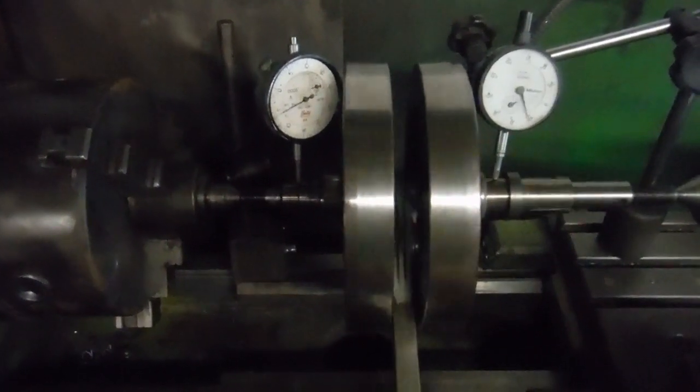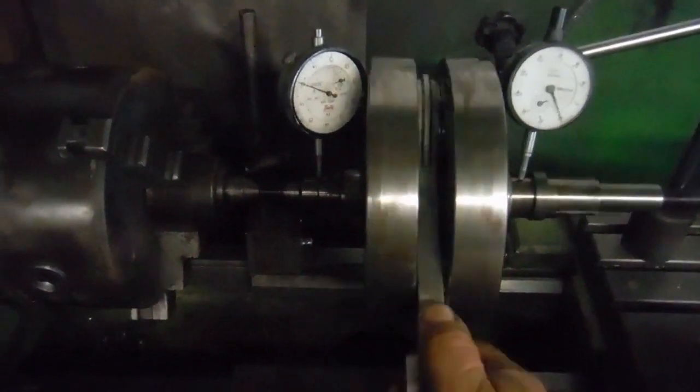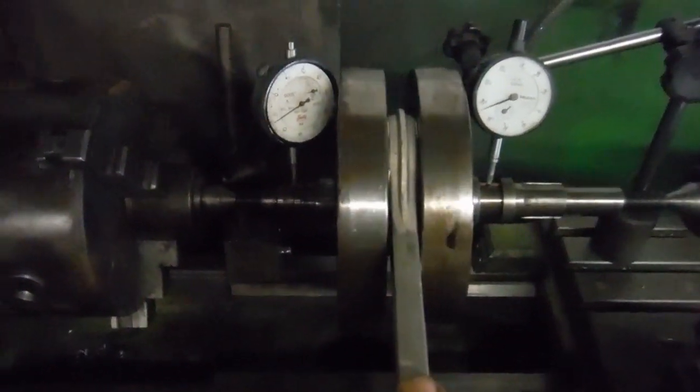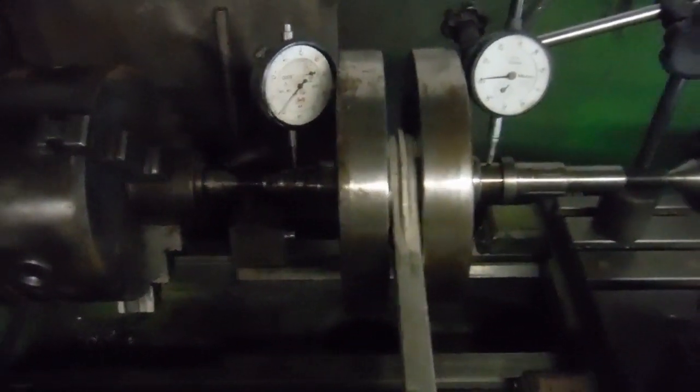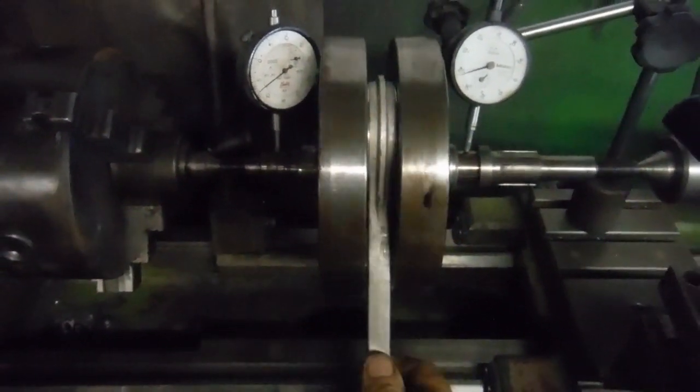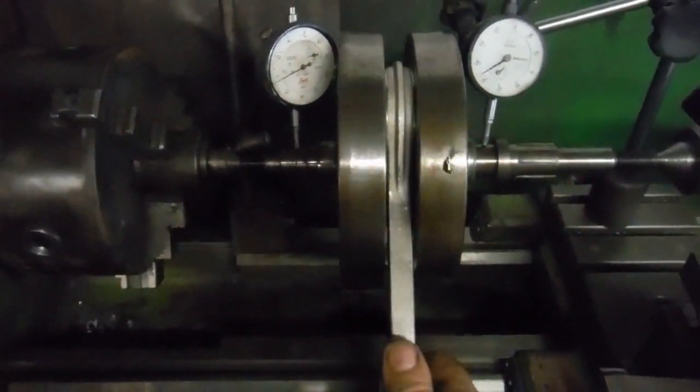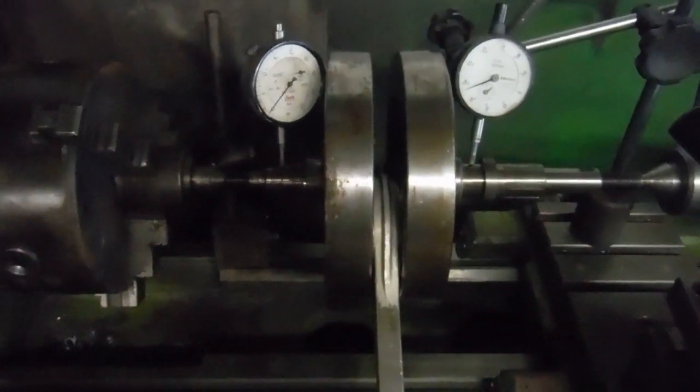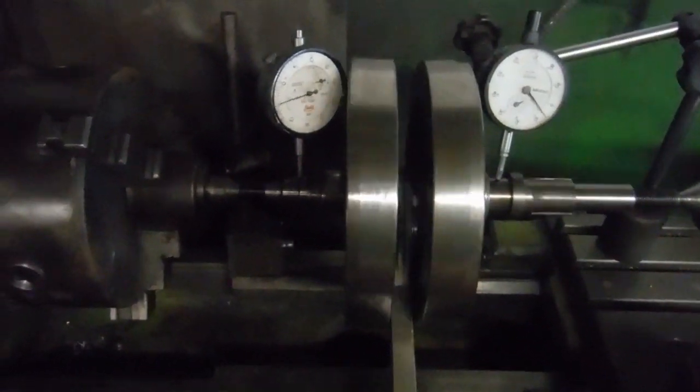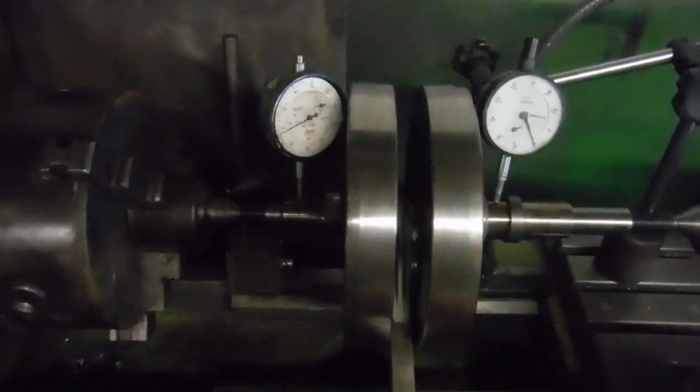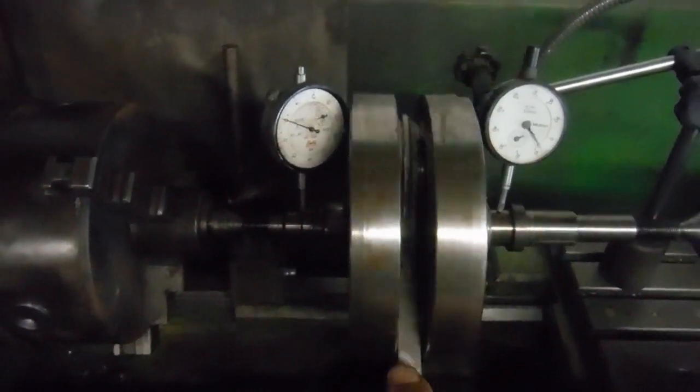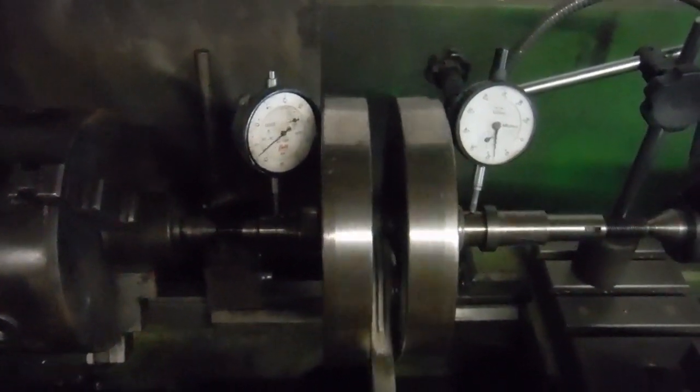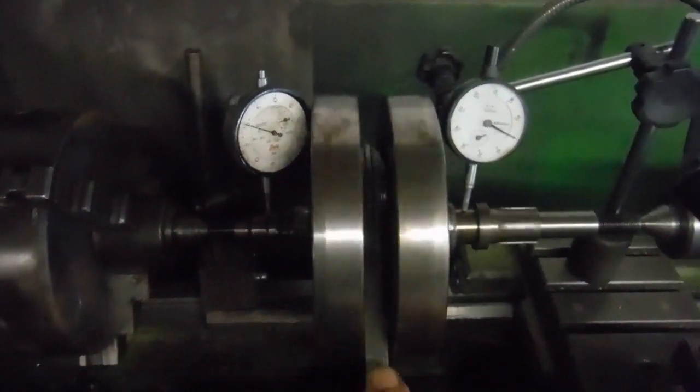When I fit a new big end and replace the conrod - incidentally, the big end is in pretty sound shape, it's just the owner wants an upgraded conrod and new big end for peace of mind - as well as the new main bearings, obviously I'll put it back in here.